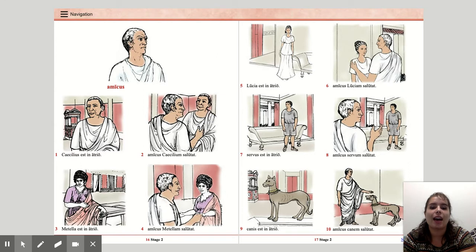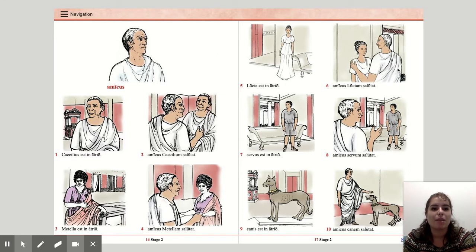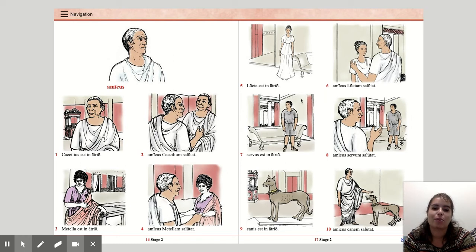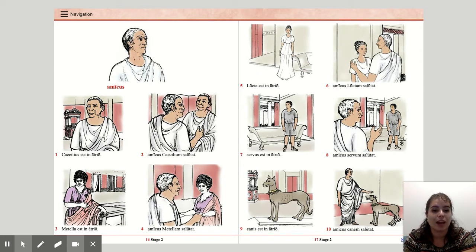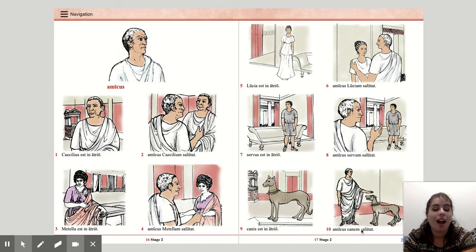Luccia est in atrio. Amicus Lucciam salutat. Servus est in atrio. Amicus Servum salutat. Canis est in atrio. Amicus Canem salutat.